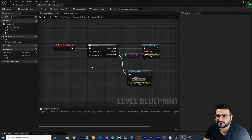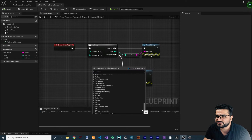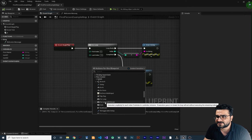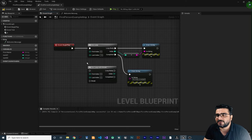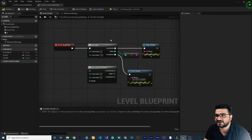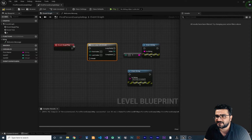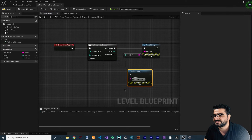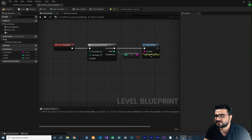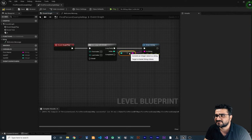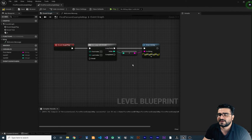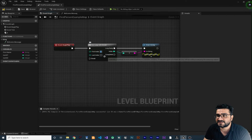Now I want to show you another for loop. Right-click, go to Utility, and in Flow Control create the For Loop with Break. Let's compare them — it has everything the regular for loop has, but it also has a Break pin. Connect the execution pin to a Print String and connect the index directly — it will convert the integer to string automatically.